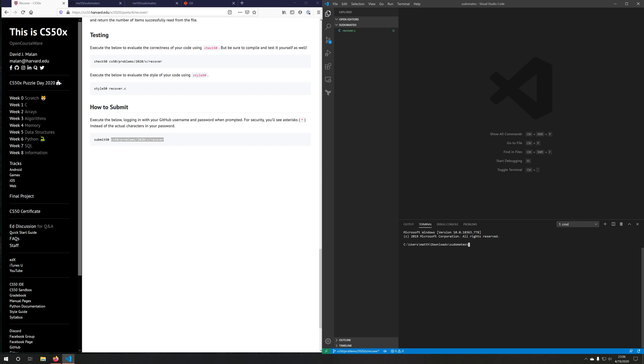And what we need to do is we need to configure git to tell it who we are and what our email is. So we'll do git config --global. And then we will say user.name and in quotation marks, I'll enter my name first and last.